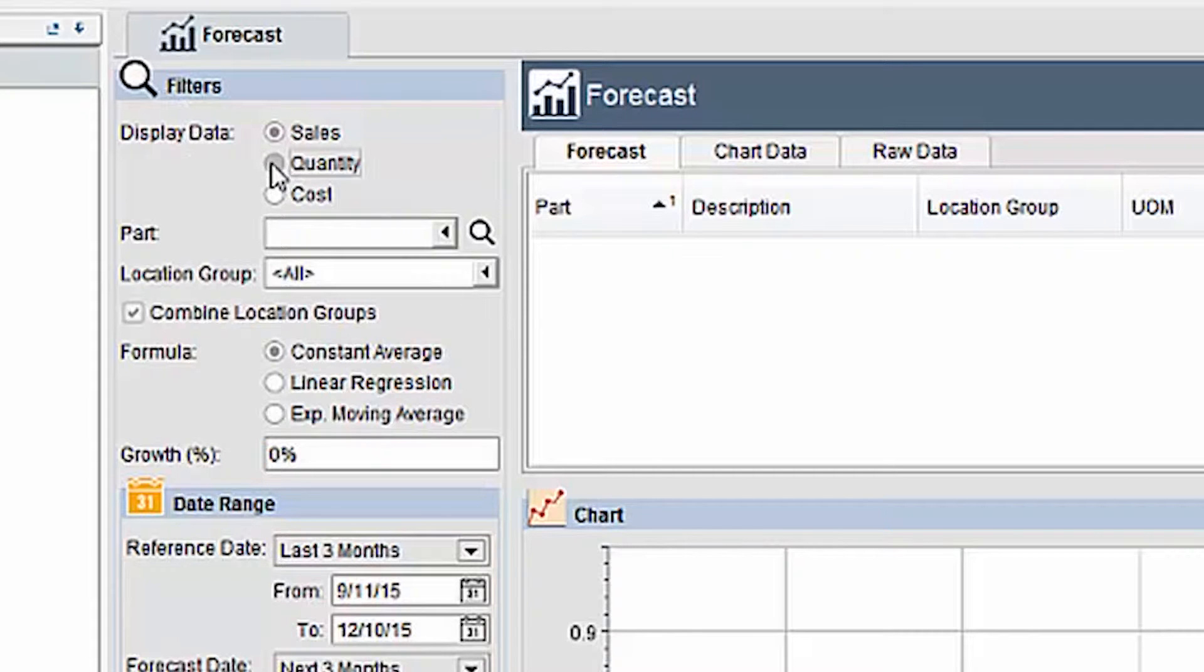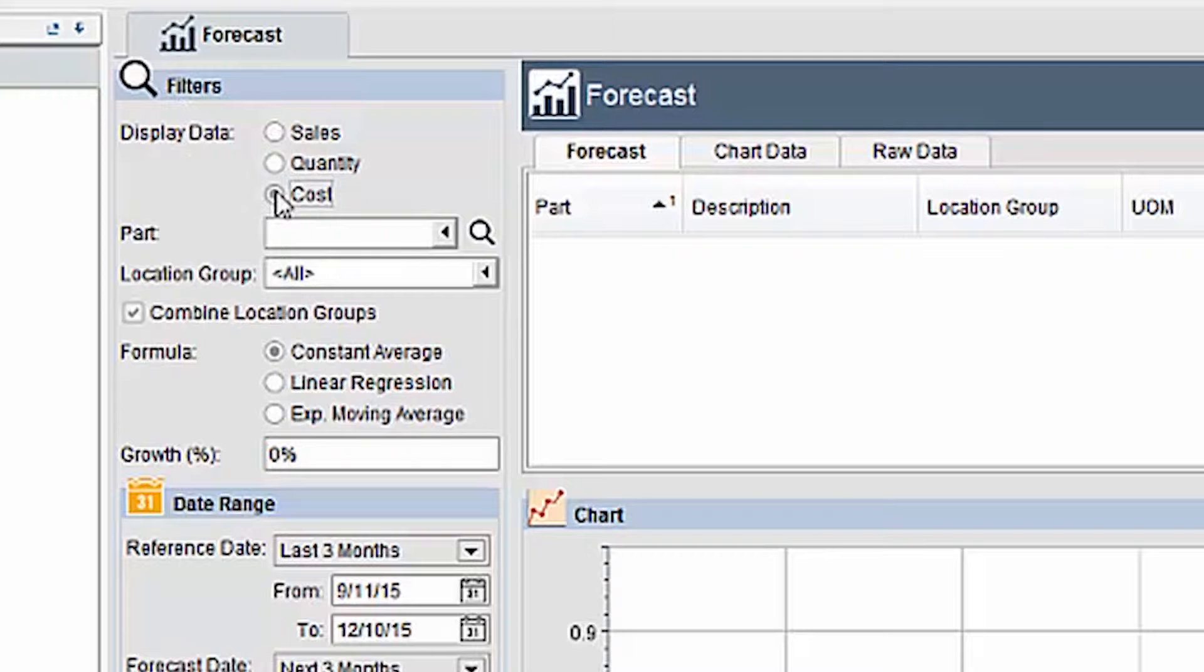Or if by quantity, it would aid in planning the inventory that may be needed to manufacture enough product to reach the growth goal. Or if by cost, your company could see the increase in cost of goods sold that would be a result of reaching the growth goal.